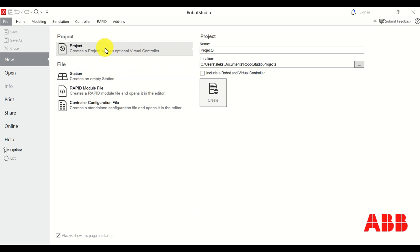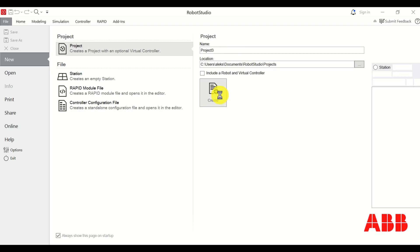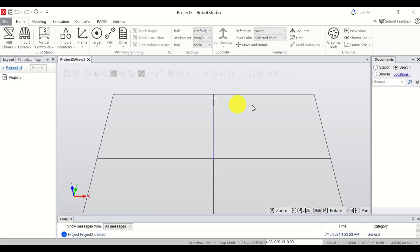Click here on Project and over here let's keep the default settings and click on Create. This will create a workspace, as you can see over here.